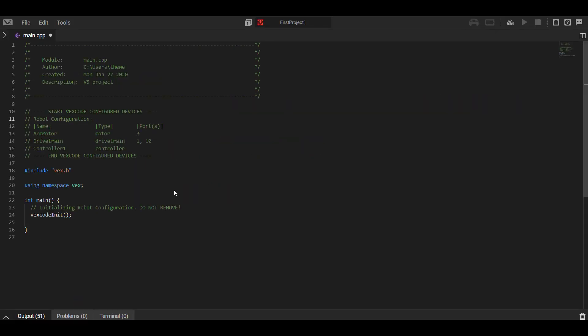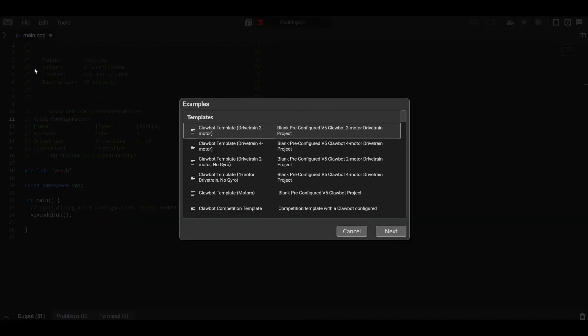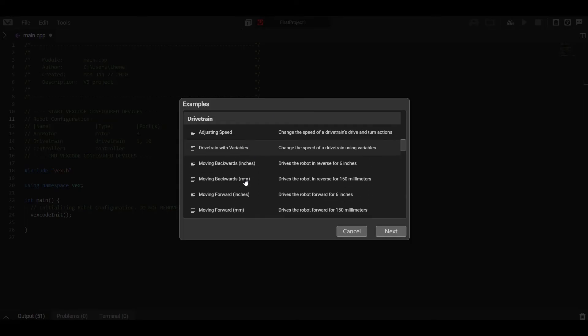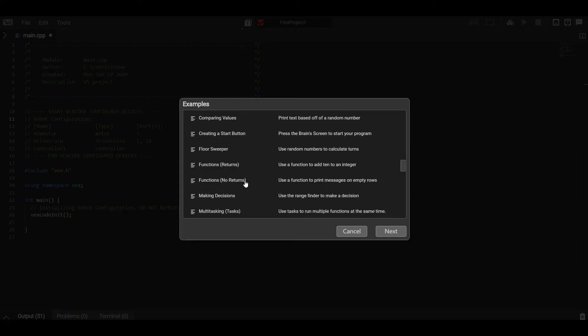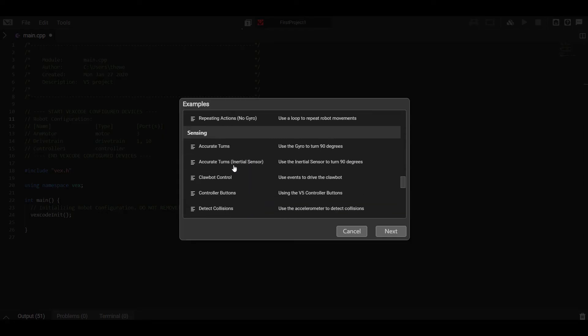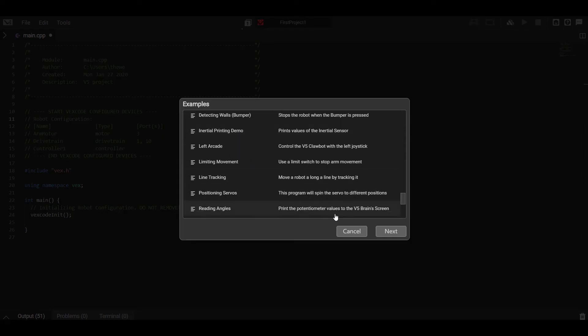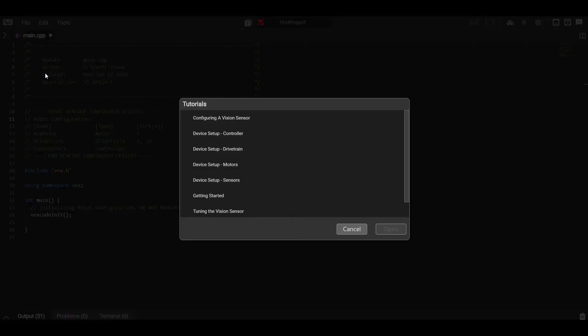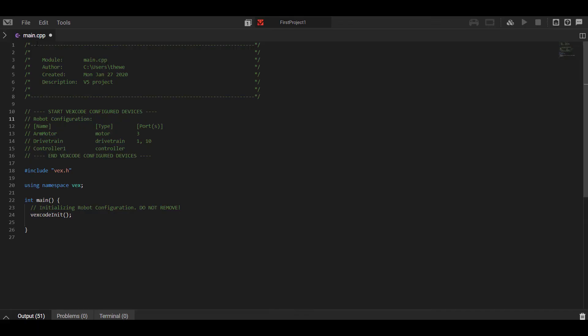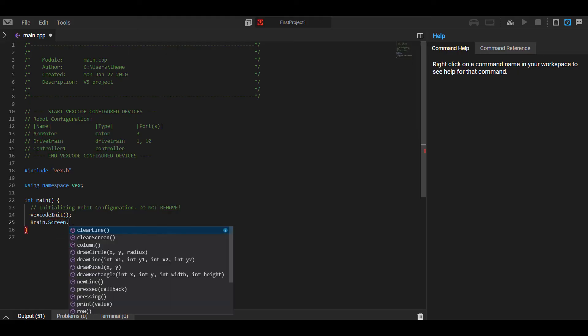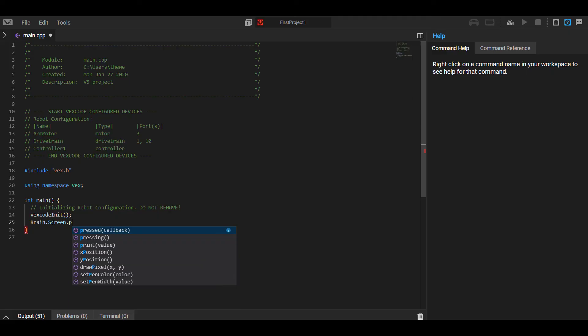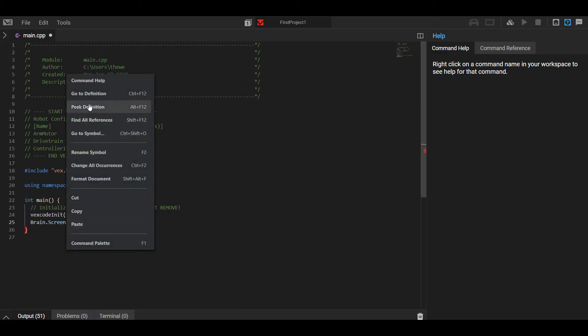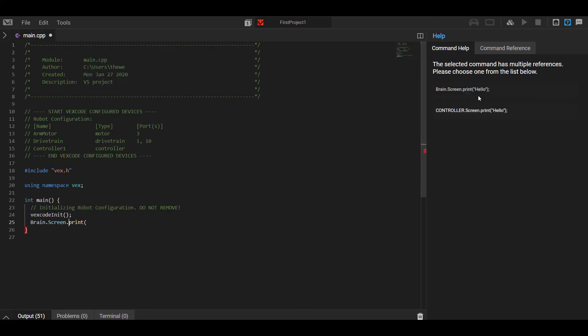Now as you start to play around with VEX code text, there's a few really helpful resources I'd like to point out. The first thing under the file menu is the examples. These are all just example programs under each different category covering a bunch of different topics, most common topics, things that people are usually looking for. There's also quick tutorials on setting up devices and just getting started in VEX code. The help menu in the top right has a full command reference. Any command I type, so if I start typing brain screen print a value, I can right click on that print command, go to command help, and it will instantly link me to a full description of that command and how to use it.